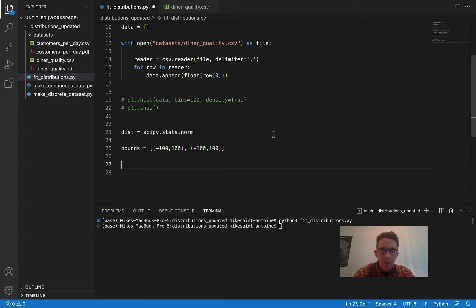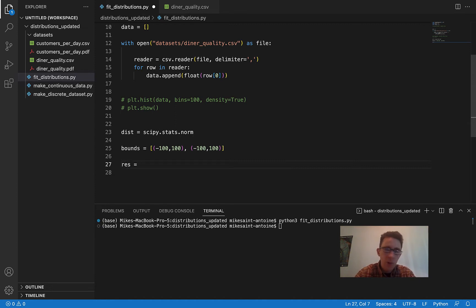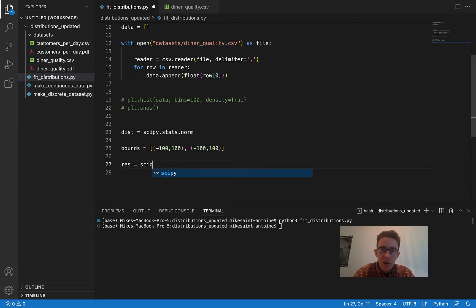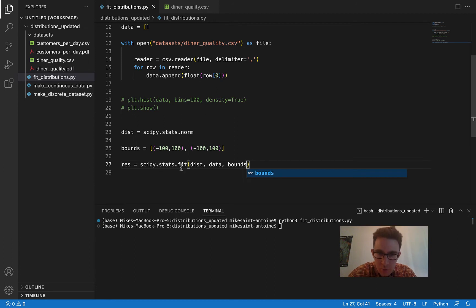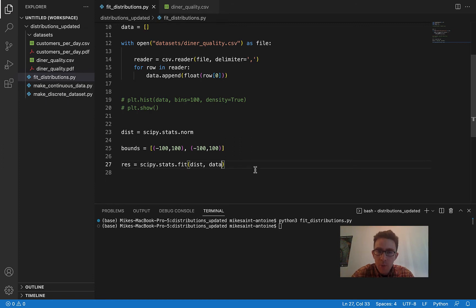The next part is to actually do the fit, and the syntax is very easy. I'm very happy with this new method they included — they make it really easy to do parameter fitting now. By convention I'll call the result res, and then it's just scipy.stats.fit with the distribution, the data, and the bounds. But first, let's just see what happens if we don't pass in any bounds — just to show that you actually do need the bounds parameter.